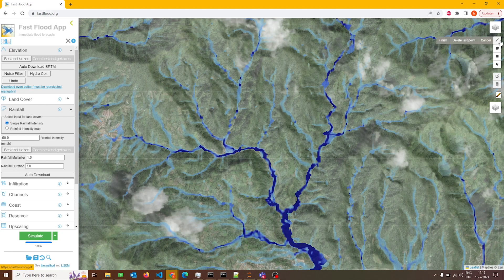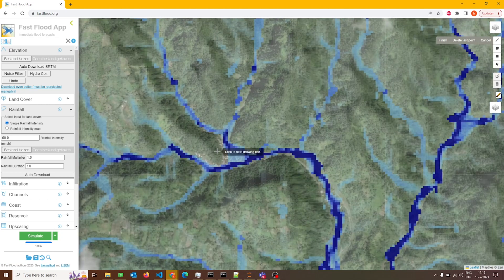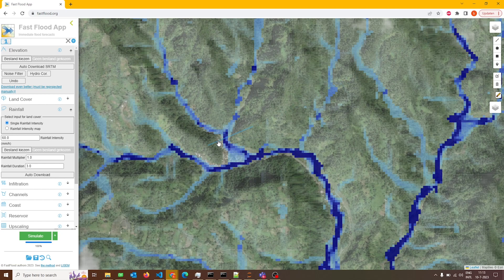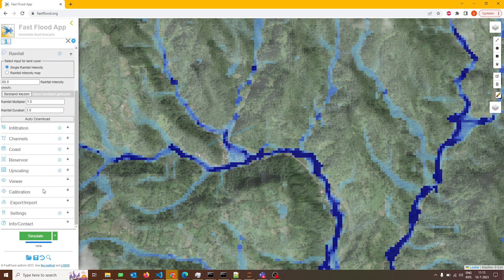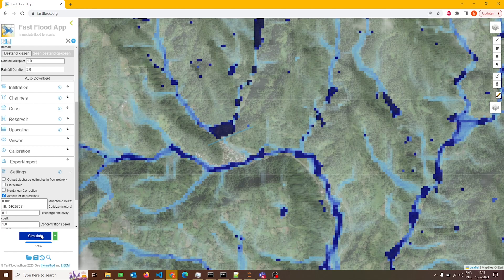What's interesting to show is the real-time mitigation drawing. Let's say we want to test if we could build some kind of reservoir in a location. We can simply draw it in the tool, specify the height of the reservoir, take into the settings that we want to accommodate for reservoirs as well, simulate — and it's there. We've just added the reservoir to our landscape and our flood simulation also adapts accordingly.